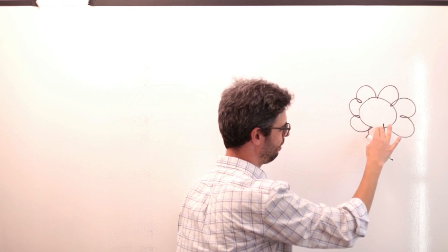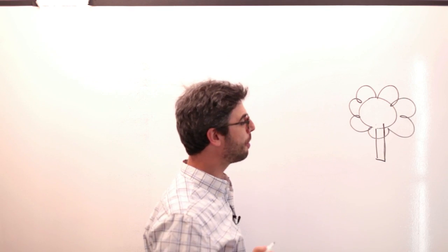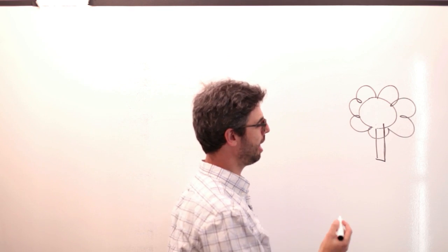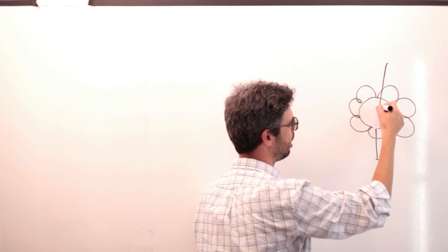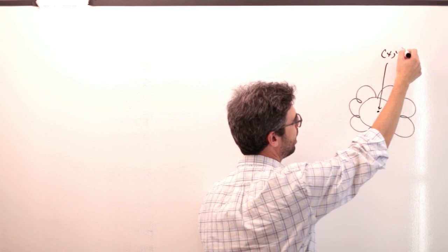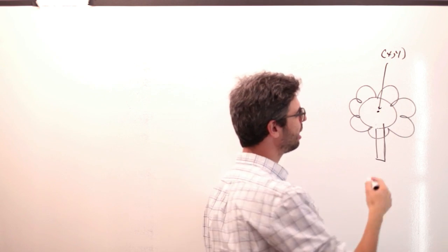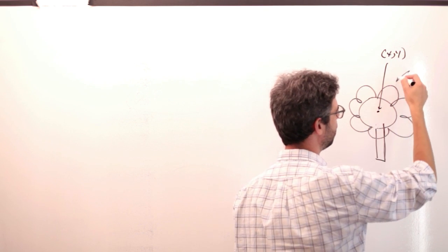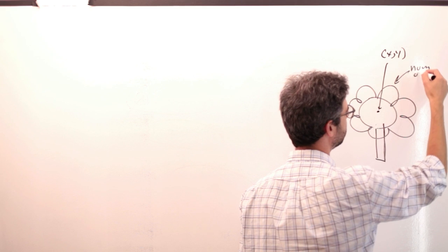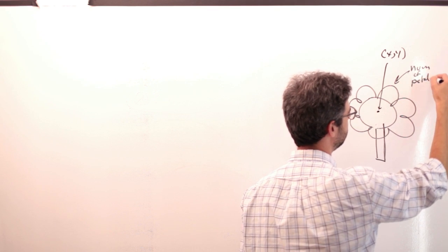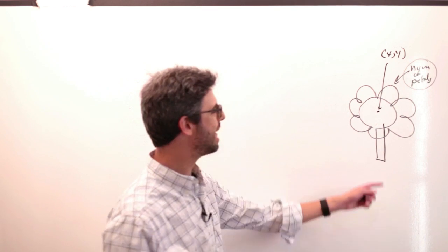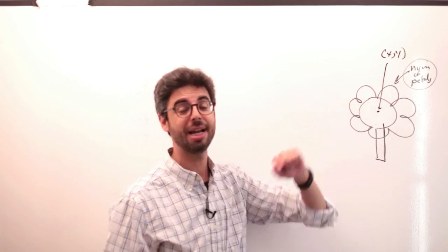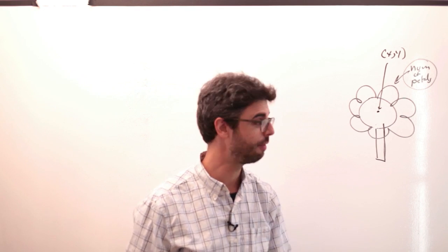The parameters might be location, right? We can think of the x, y location. Let's be really simple about this and let's just think we're not actually going to get a number of petals. So we need an x, y location and how many petals should appear on the flower.